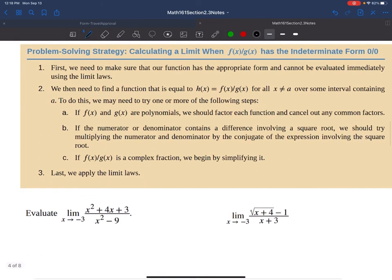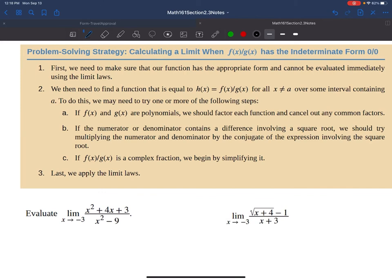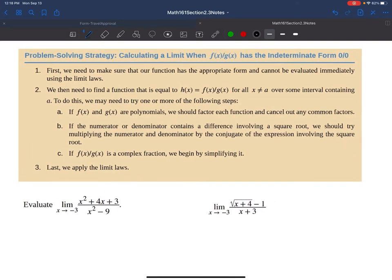What happens if we get an indeterminate form of 0 over 0? We just talked about examples where direct substitution gave numerical answers. The first undefined case is 0 over 0. For example, with the limit as x approaches negative 3 of (x² + 4x + 3) / (x² − 9), sticking in negative 3 to the top and bottom gives 0 over 0 — that's a problem.